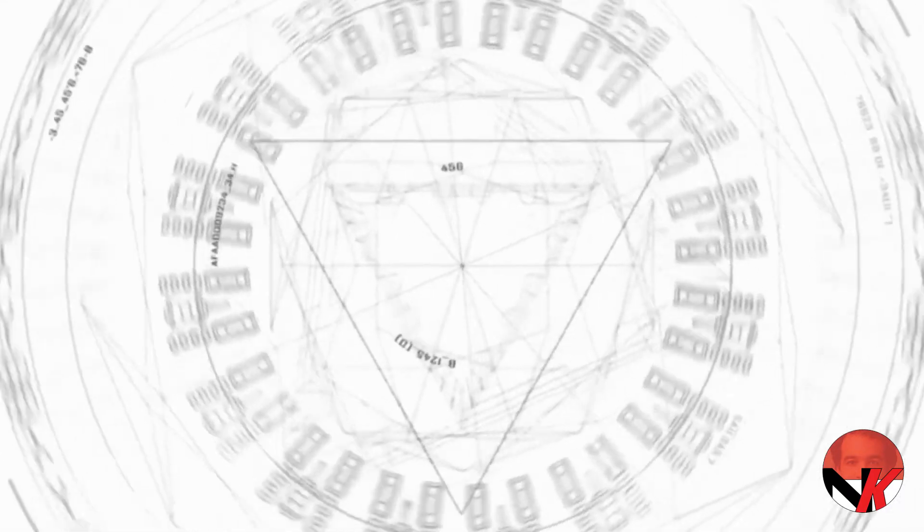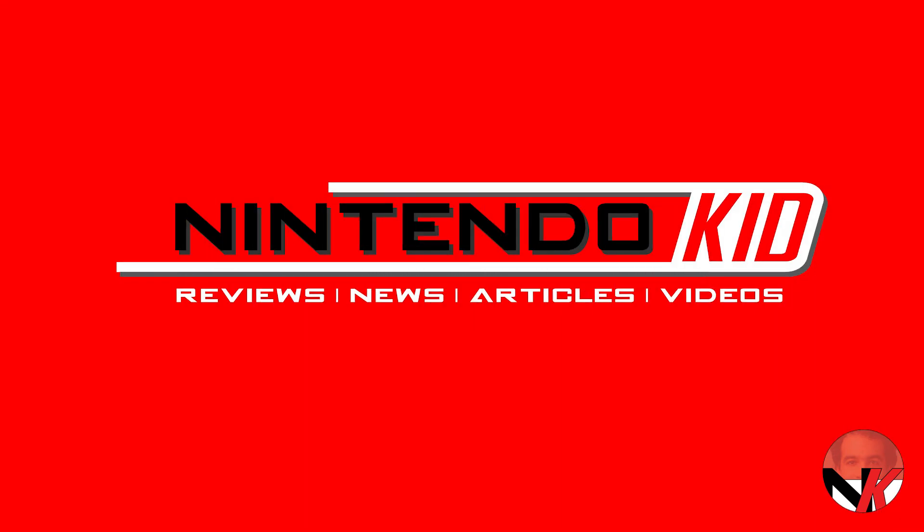So guys, there you have it. Thanks so much for watching. I hope you've had as much fun as I had, and I hope you'll tune in for the next review. Games or accessories, NintendoCAD will bring it to you. Have a good day.